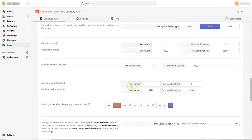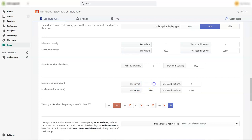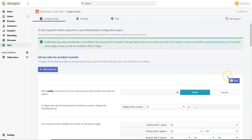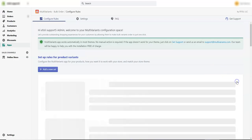We can set a limitation on per variant basis, or we can put a limitation on a combination of all the variants. So let's start with the per variant basis. Let's say we put a limitation of 50 pounds to 100 pounds. Now let's save it.